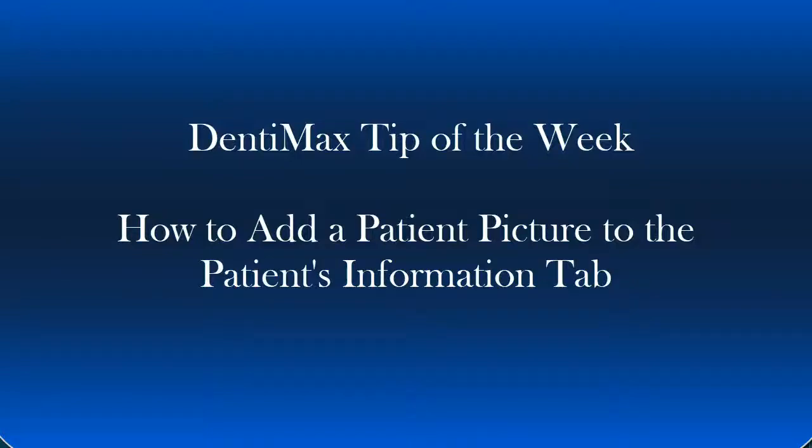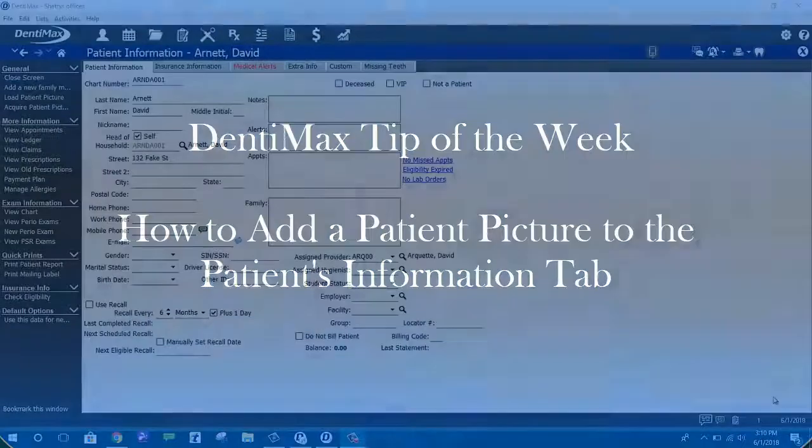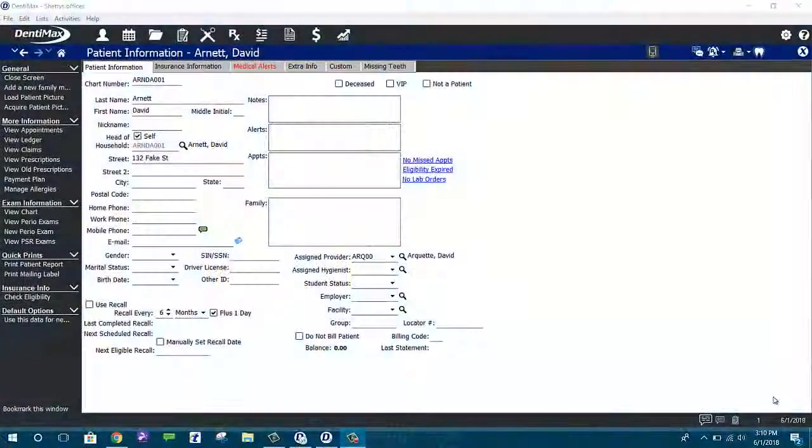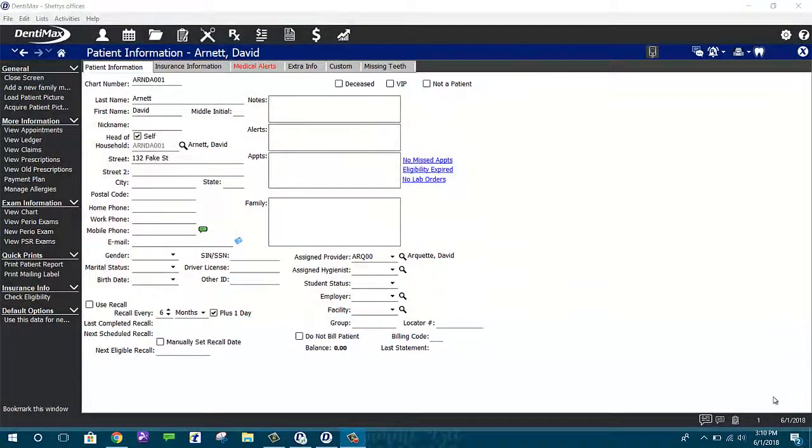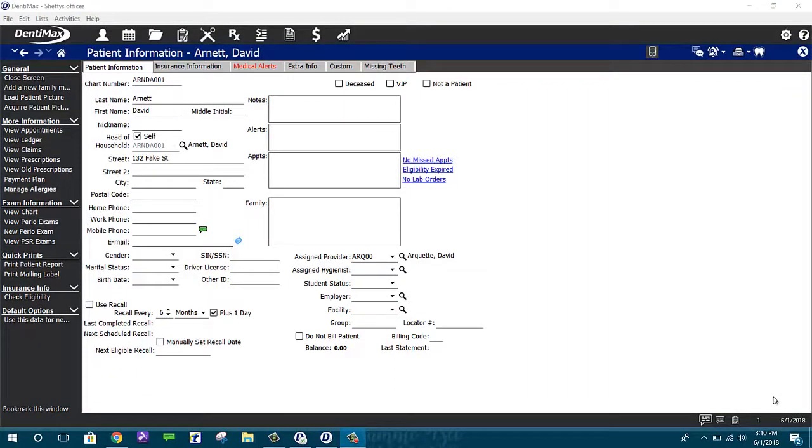Welcome to the DentiMax Tip of the Week. Today I wanted to talk to you about how you can attach patient images to your patient information files, either by uploading a saved file from your desktop or by acquiring an image directly.